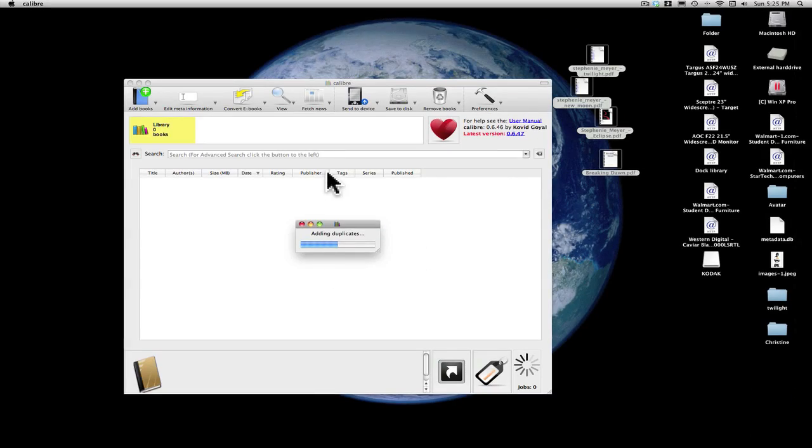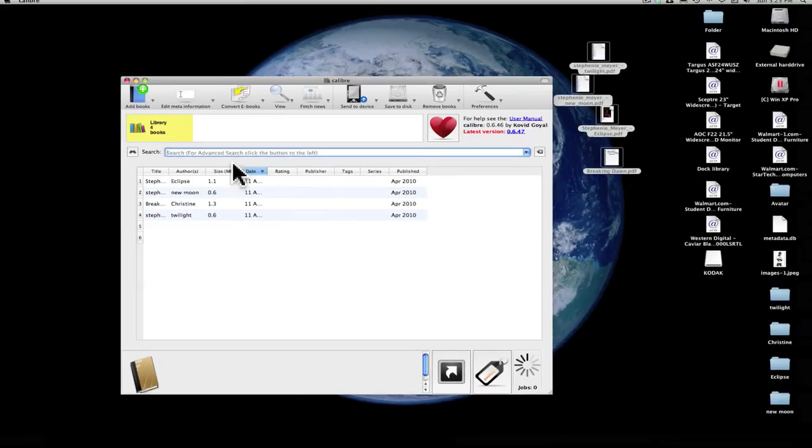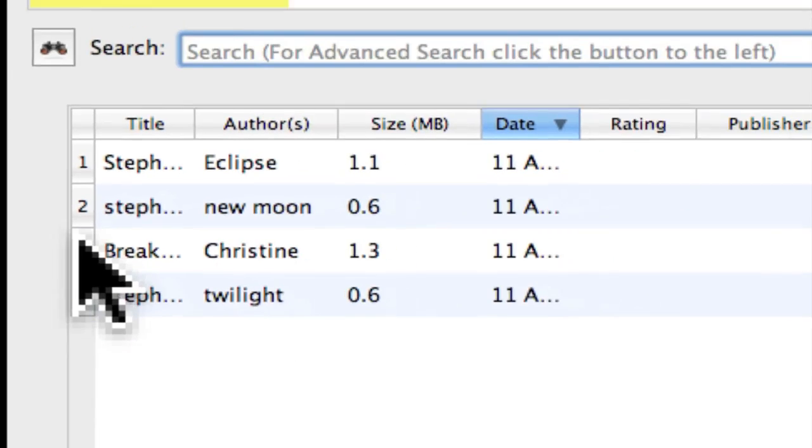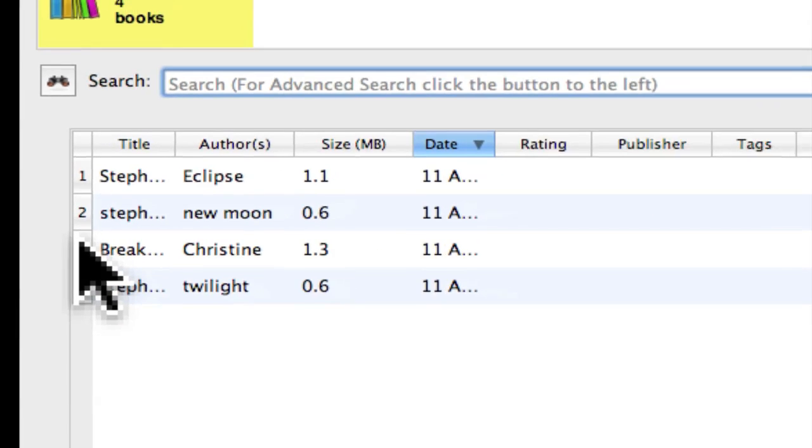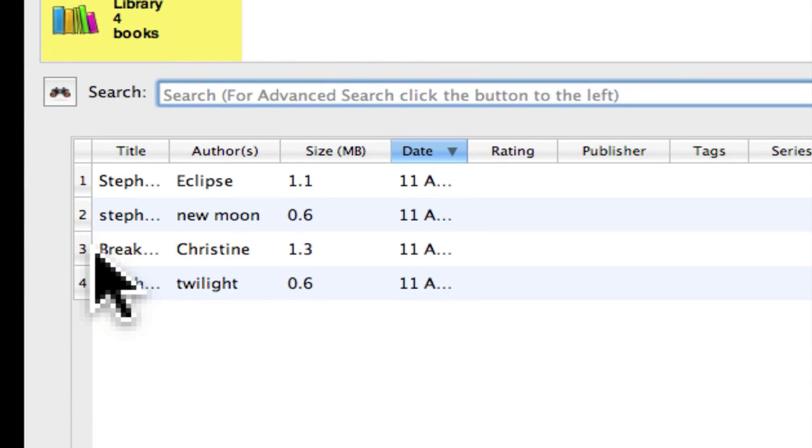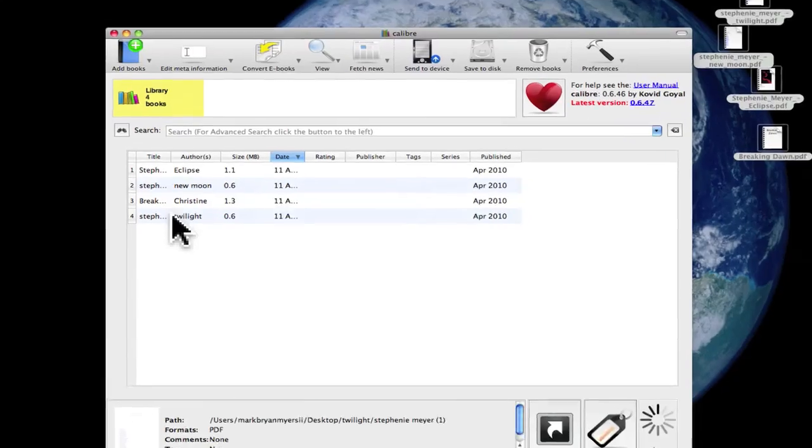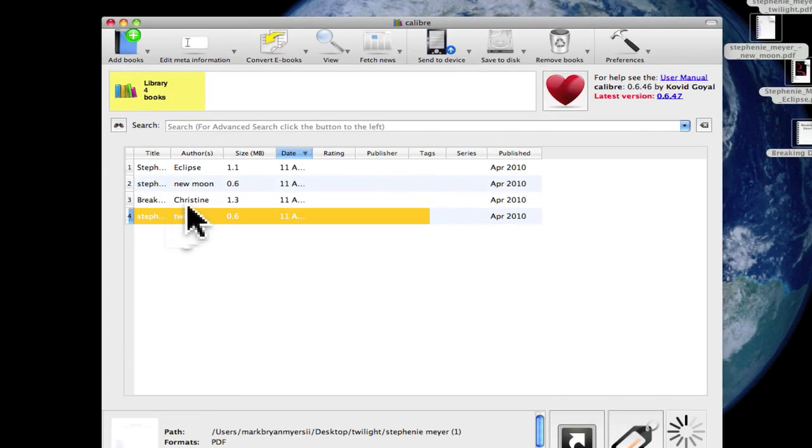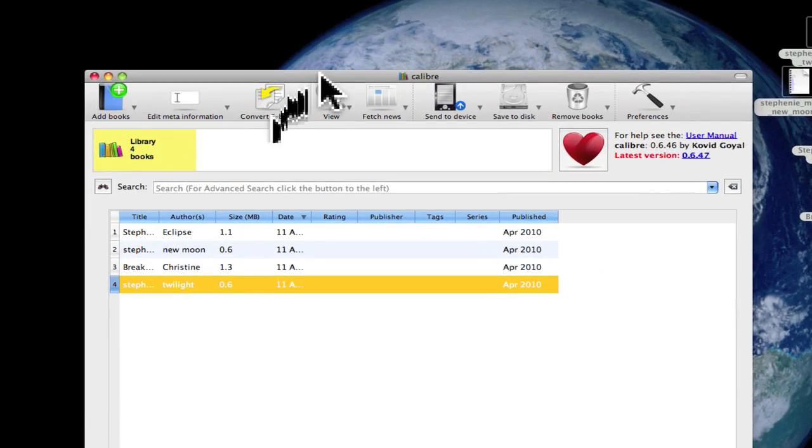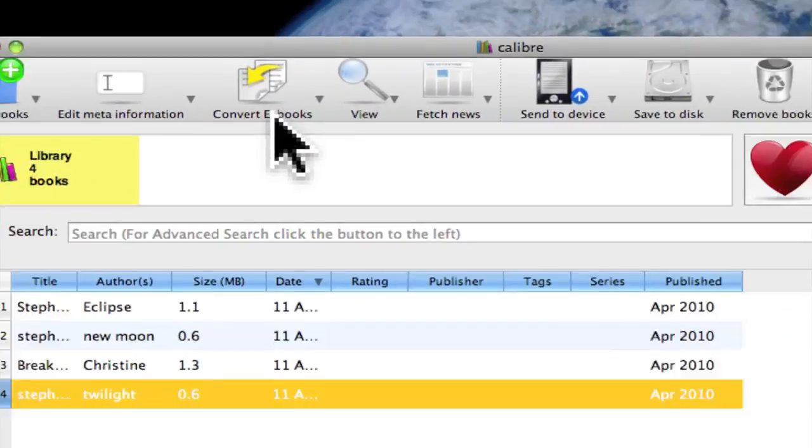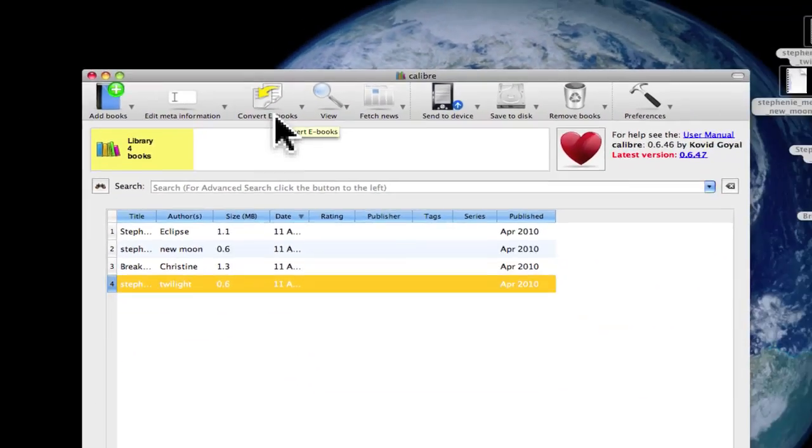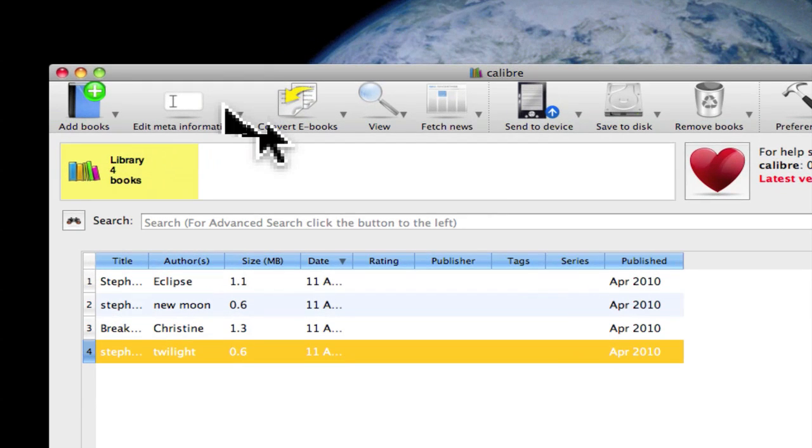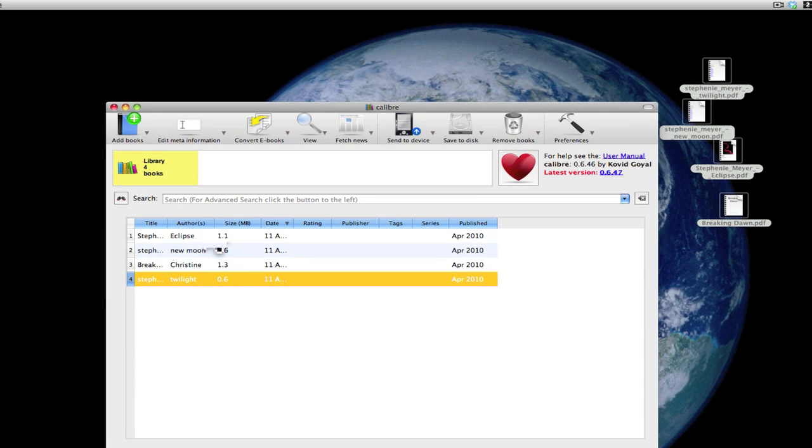I'm just going to add them anyway. So we got all these right here. We're just going to select all of them.